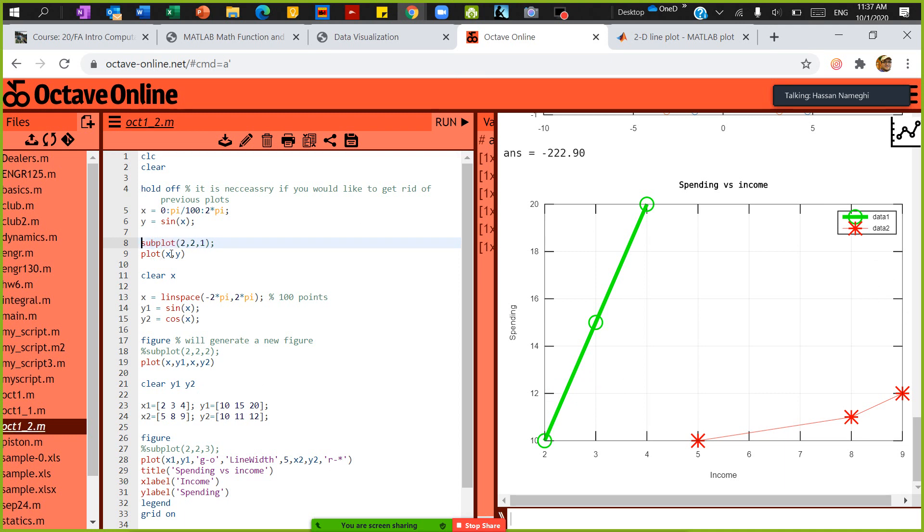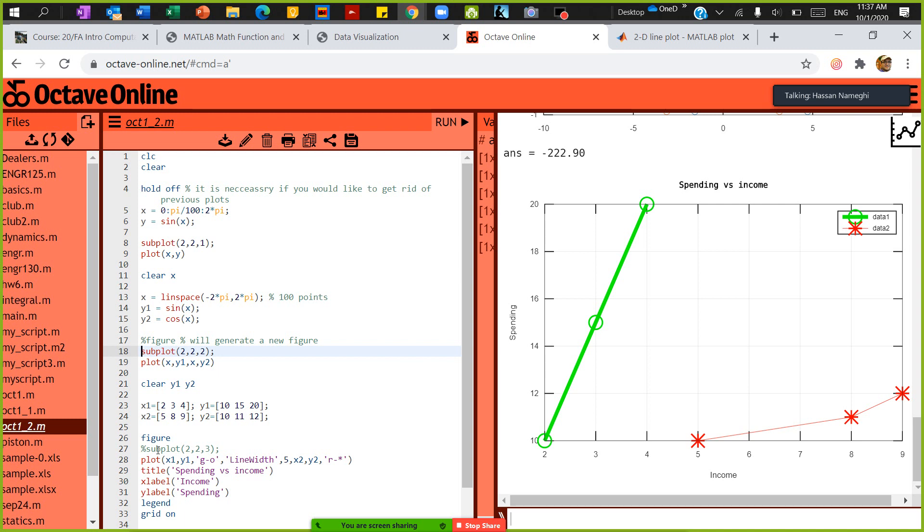So in this case, the subplot means, okay, create a 2x2. This will create a 2x2 for me. Again, I need to get rid of figure, because figure generates new figure—I don't want to generate a new figure. So subplot 2x2, this is going to be the first one, this is going to be the second one. Again, subplot the 2x2, and this is going to be the third one.